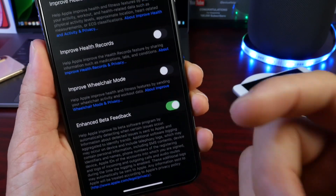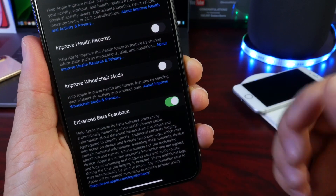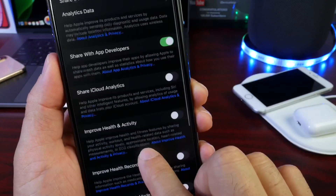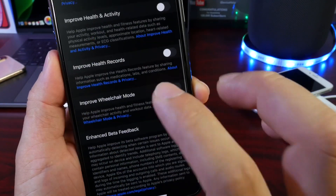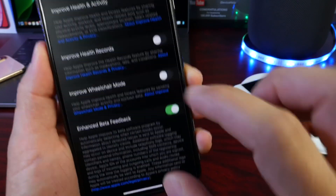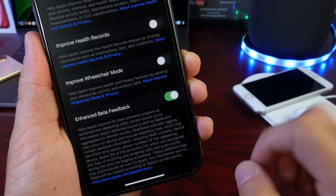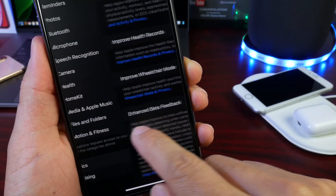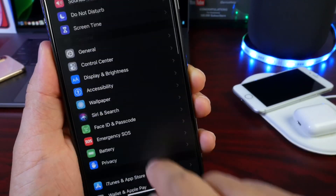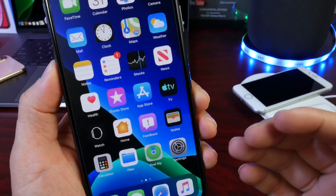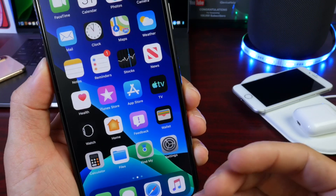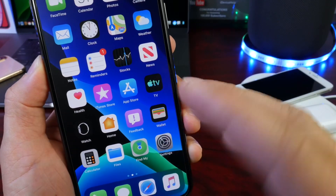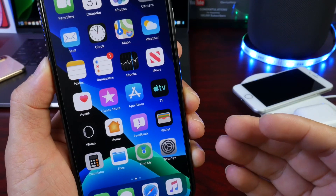Remember, there are so many iPhones and iPads supported by iOS 13 — there are a lot of bugs and issues — and Enhanced Beta Feedback will help Apple fix as many issues as possible before the official final release. I personally have both options turned on. I recommend you read through the descriptions that tell you what type of data will be provided to Apple to improve the user experience.